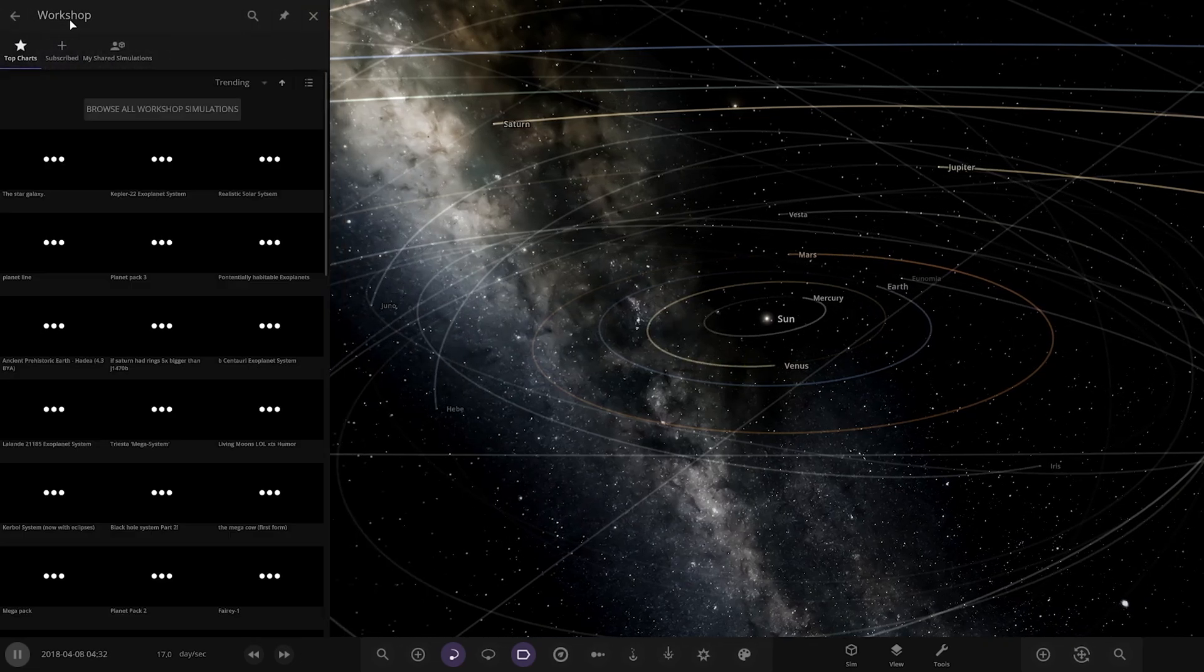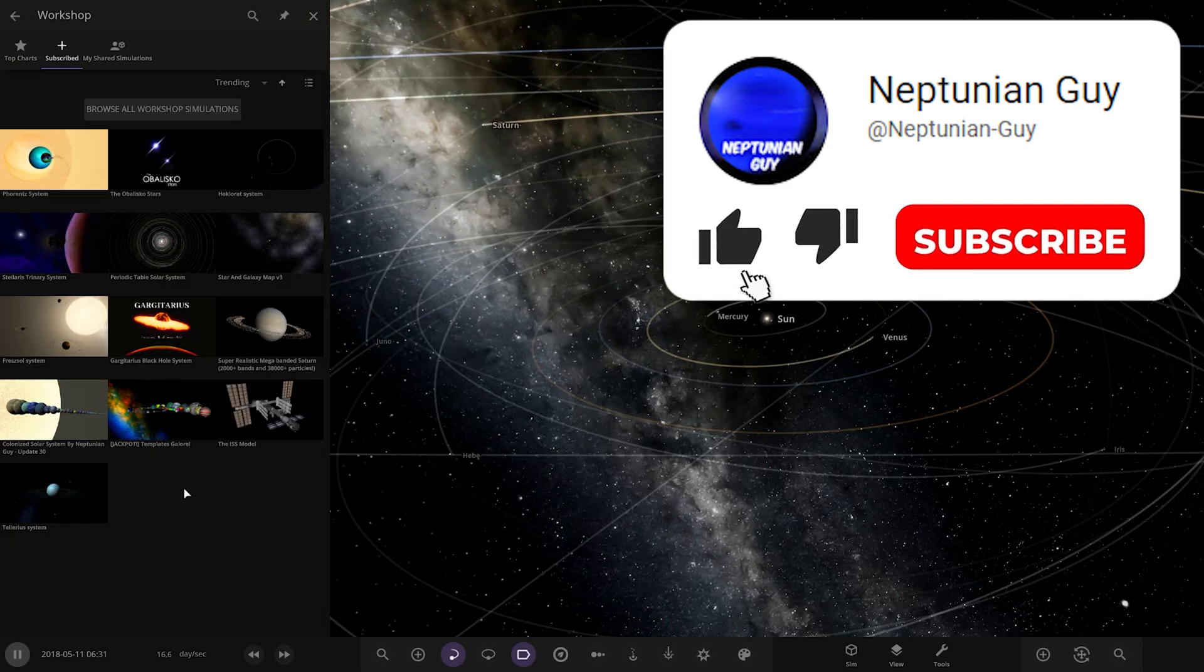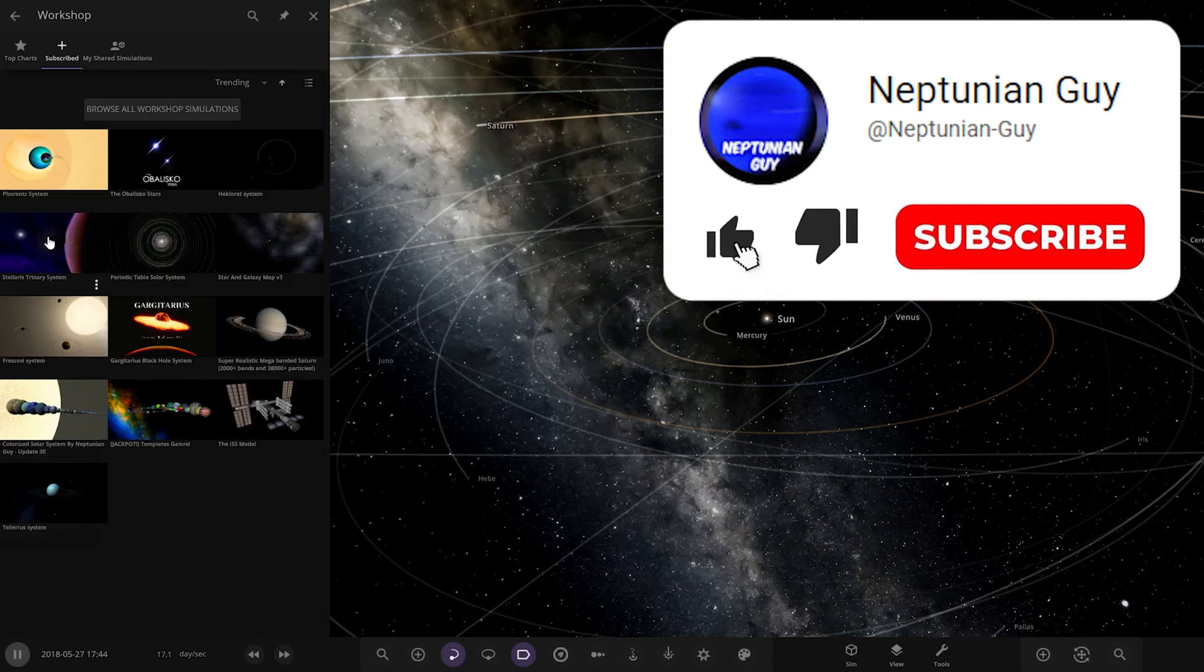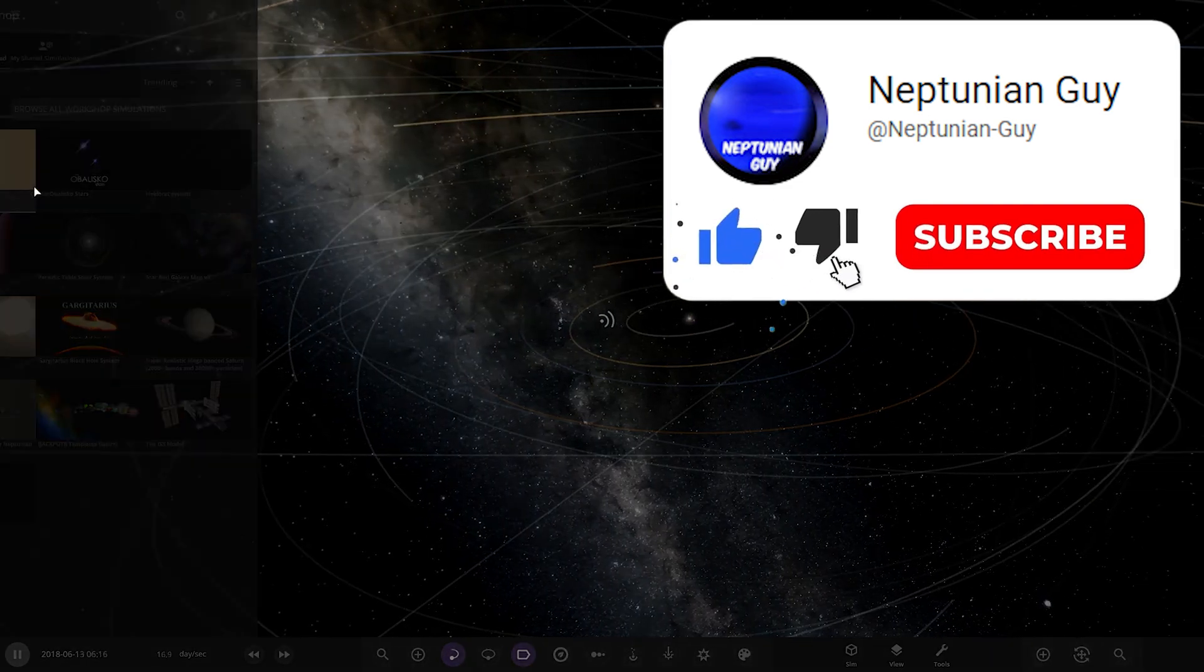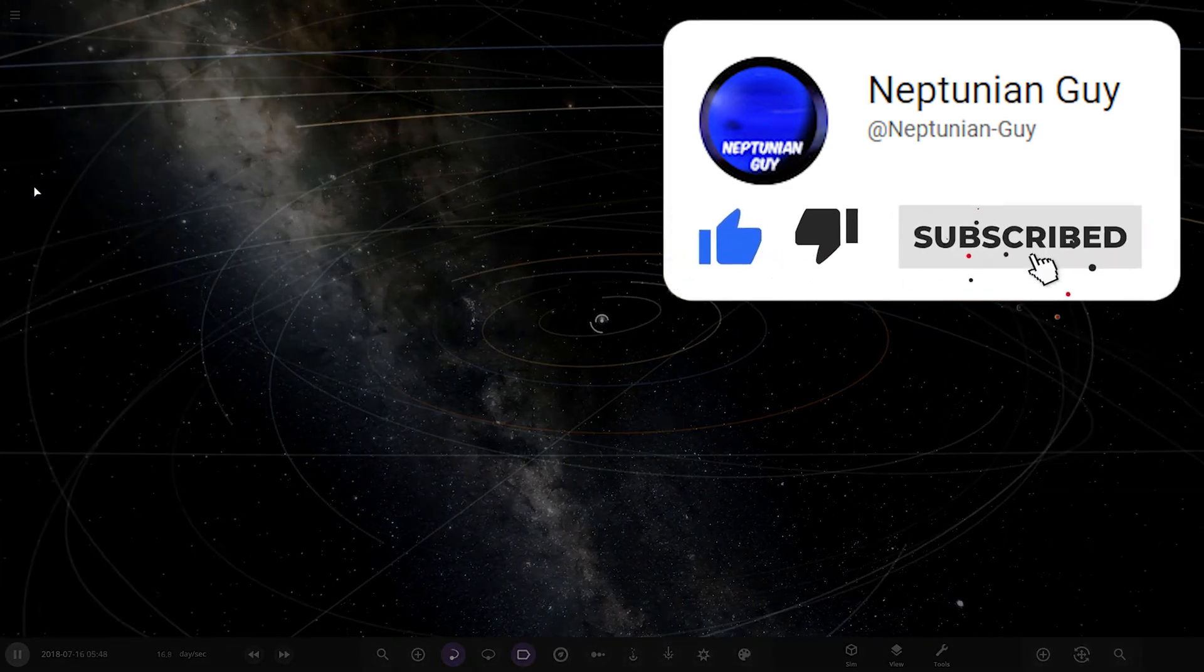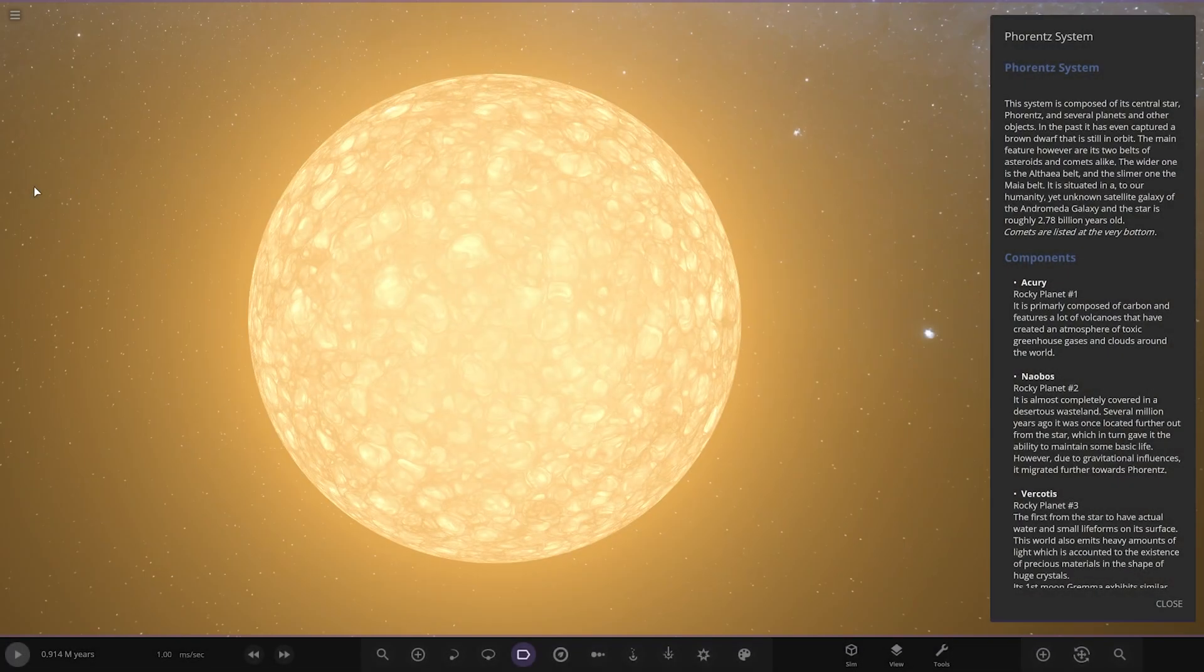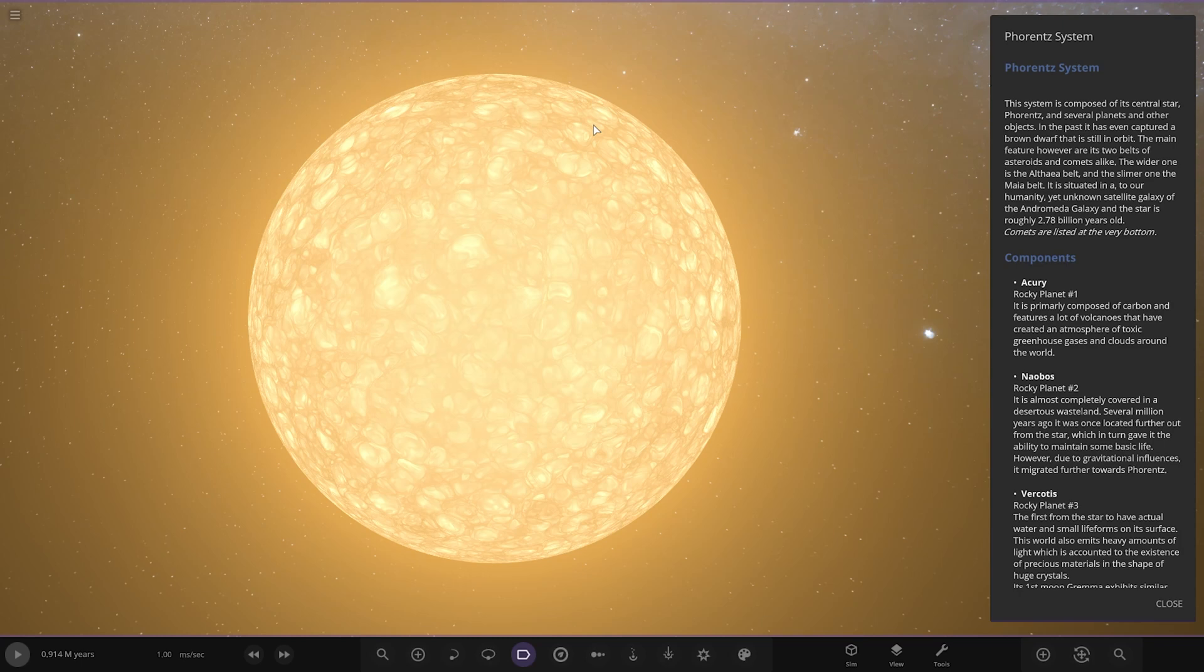Workshop, it should already be in here. There it is, okay cool. Right, let's see what we have got here. The Forend System - the system is composed of its central star and several planets and other objects. In the past it captured a brown dwarf that is still in orbit. The main feature is there are two belts of asteroids and comets alike.